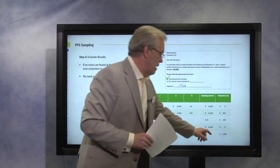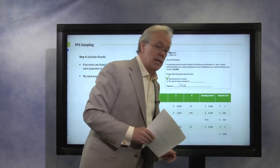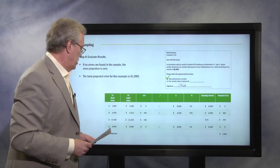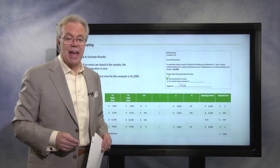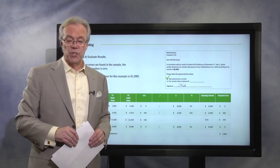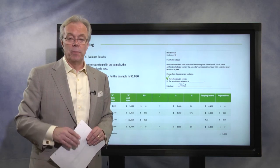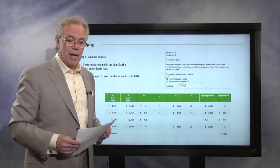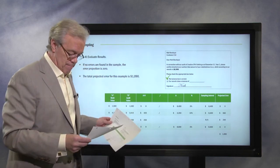We believe that $1,090 is going to be the projected error on this particular account receivable total balance. Hopefully that helps, and we're ready to move on.